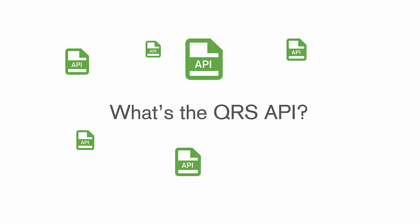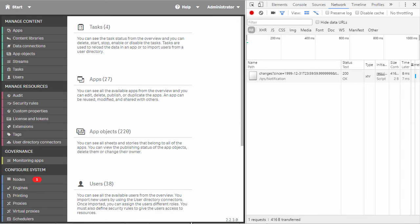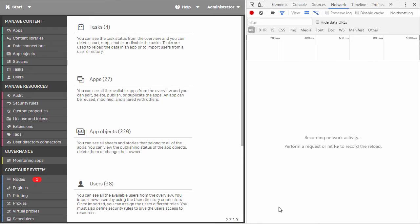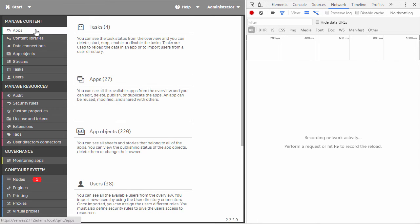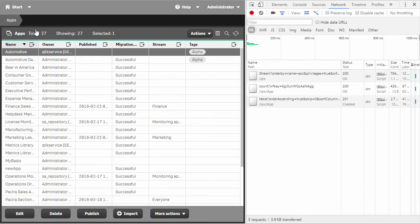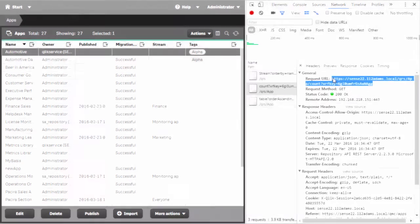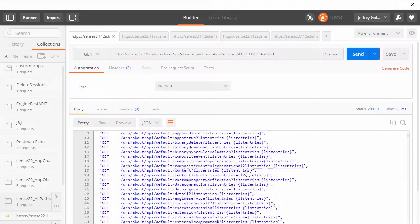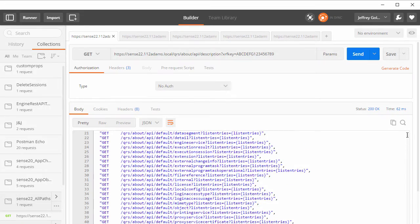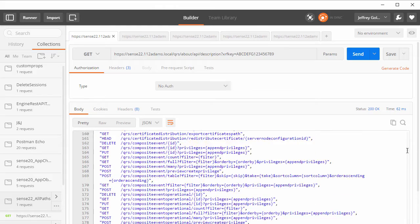What's the QRS API? It's the API that exposes the management and administrative layer of Qlik Sense. In fact, the Qlik Management Console uses the QRS API to perform all of its functions. The QRS is a REST API,